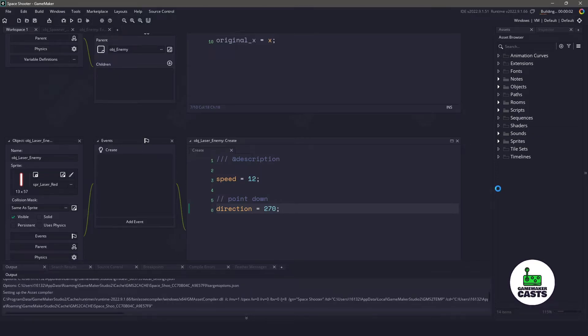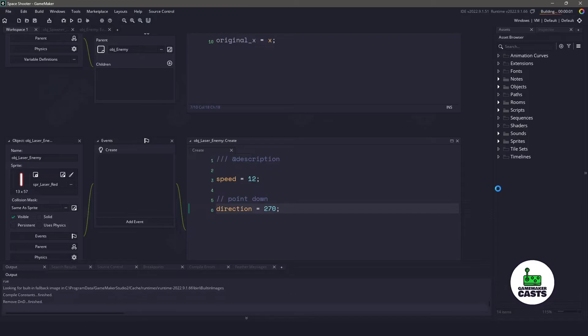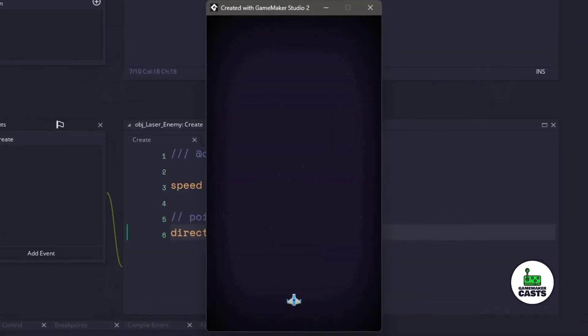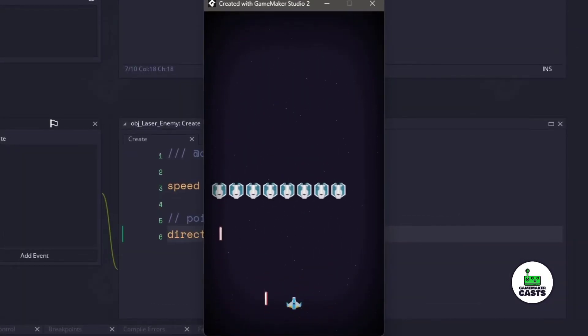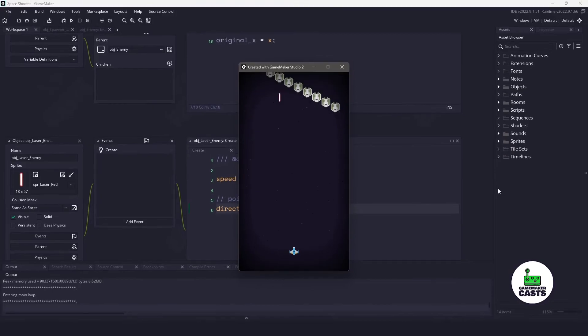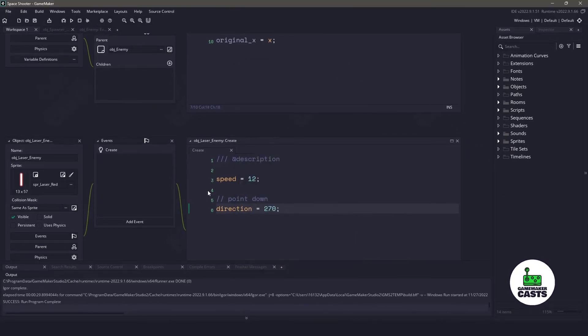Now let's run our game again, and let's see if those lasers are going to work. So you can see that the lasers are indeed working, so we can close this.